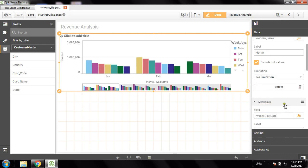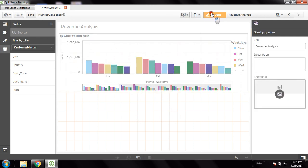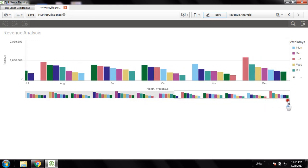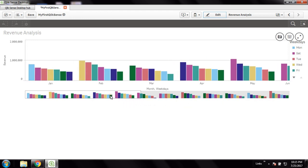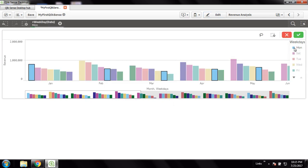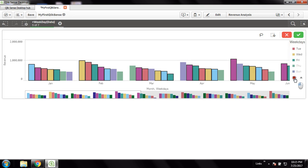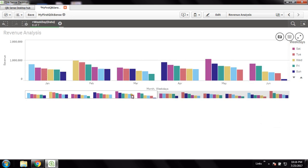Now this chart is looking good. Every month you can see Jan, Feb, March, April, May, June, July, August, September, October, November, December. In every month there is generalized data. This cyan color is Monday, this is Saturday, this is Tuesday, Wednesday, Friday and so on. Every month has seven fragmentations with different colors representing the different days.